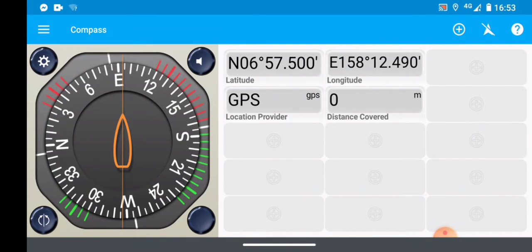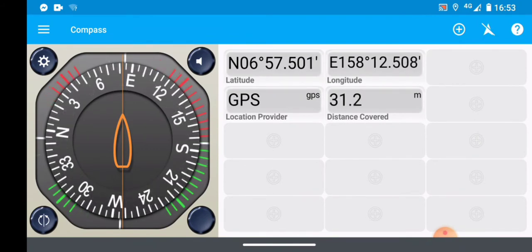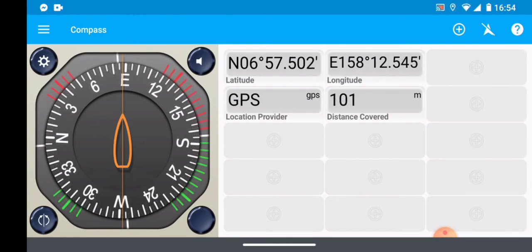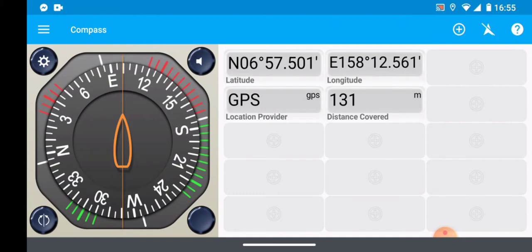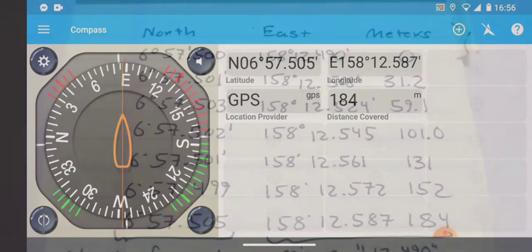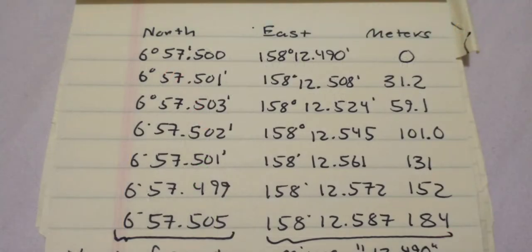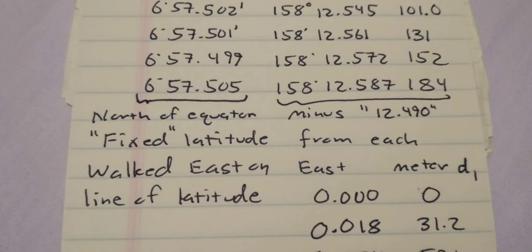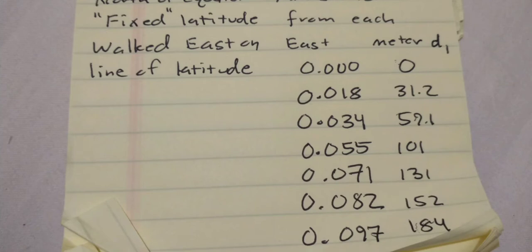I started at 158 degrees 12.490 minutes east and walked east. If you watch the longitude and distance covered, both increase — that's the reason for walking east. The last screenshot is at 12.587 east. Here's the data: I subtract 12.490 from each subsequent longitude reading, so I start at zero. I subtracted 490 from each value to get the adjusted arc-minute column.